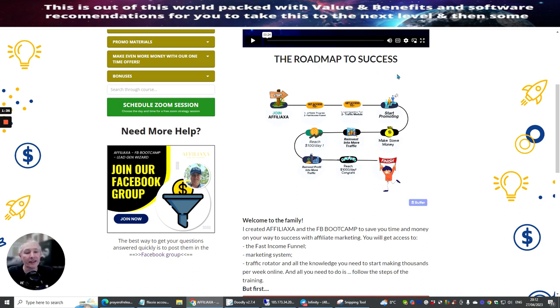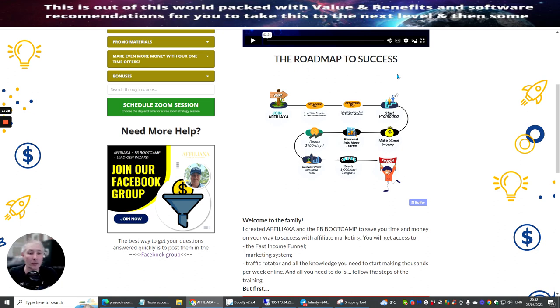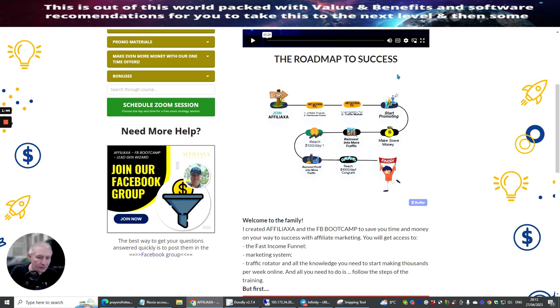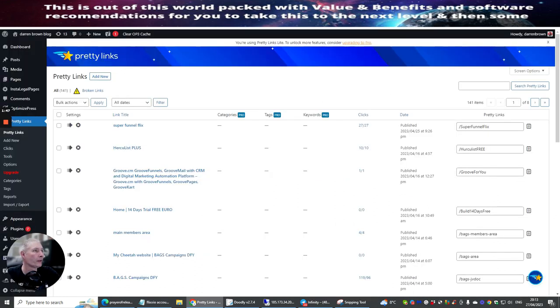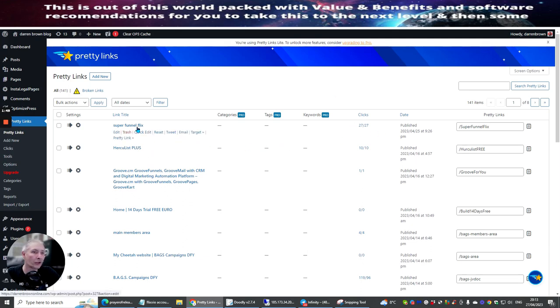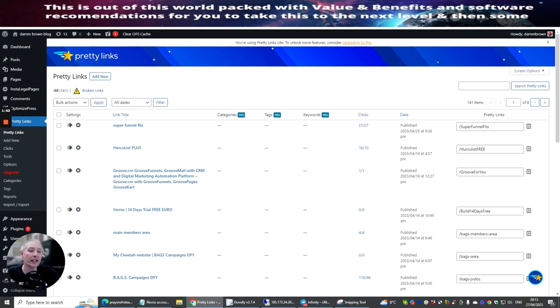What it gives you is this little plan here, which I thought would be quite good. This is a roadmap to success. So what he's saying here is basically you join Affiliatexia. My link, if you want to join, will be below. I think it's Funnel Flex I called it.